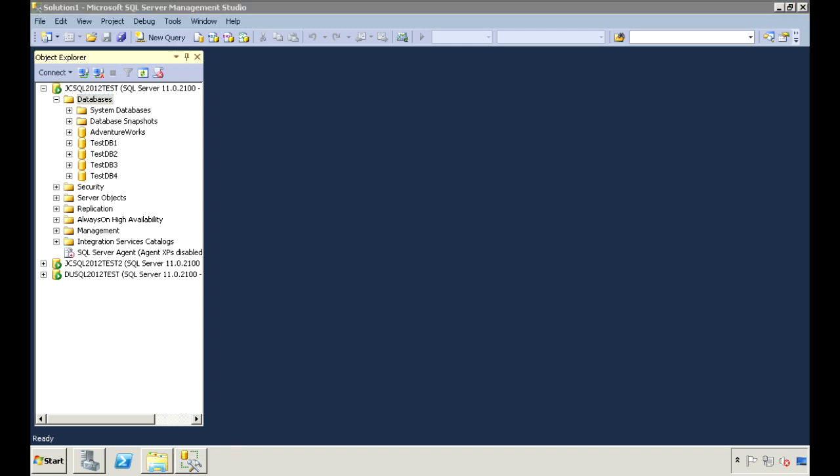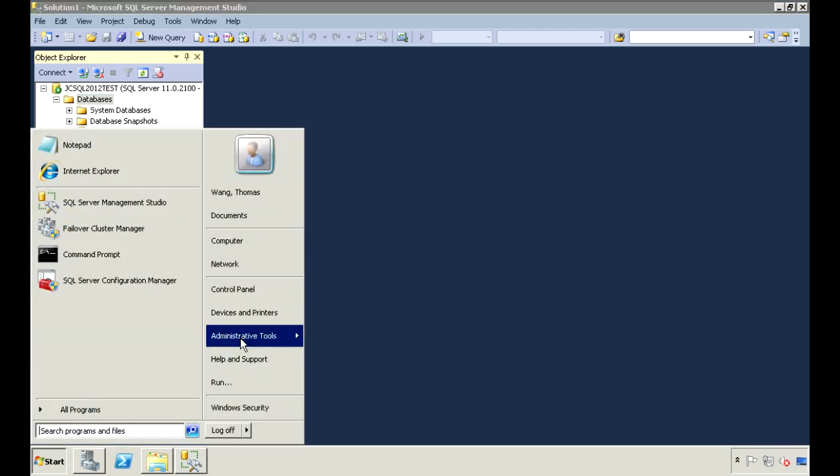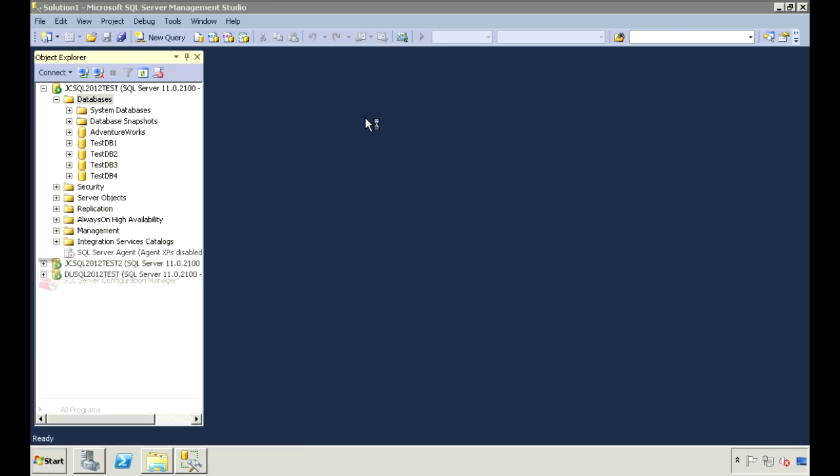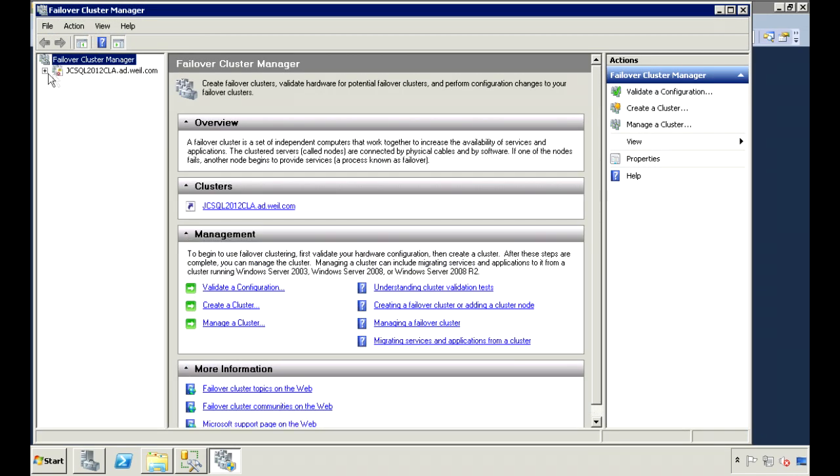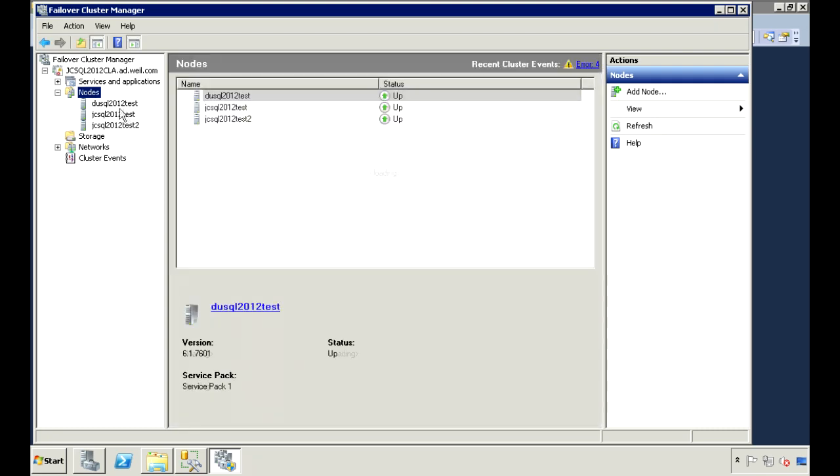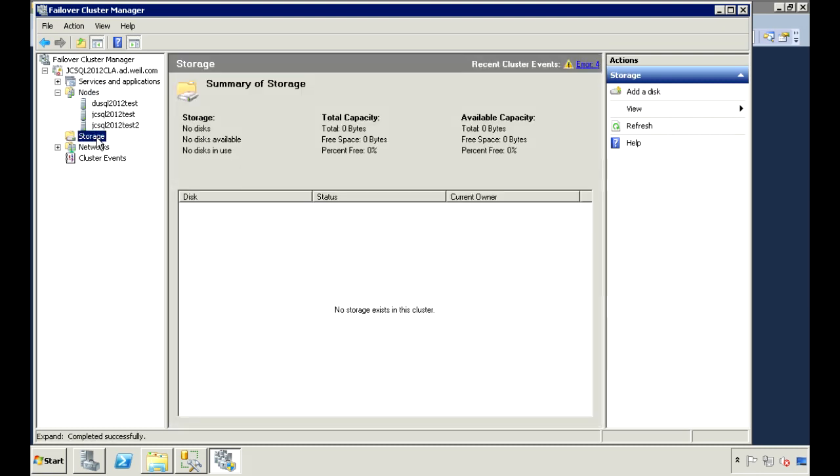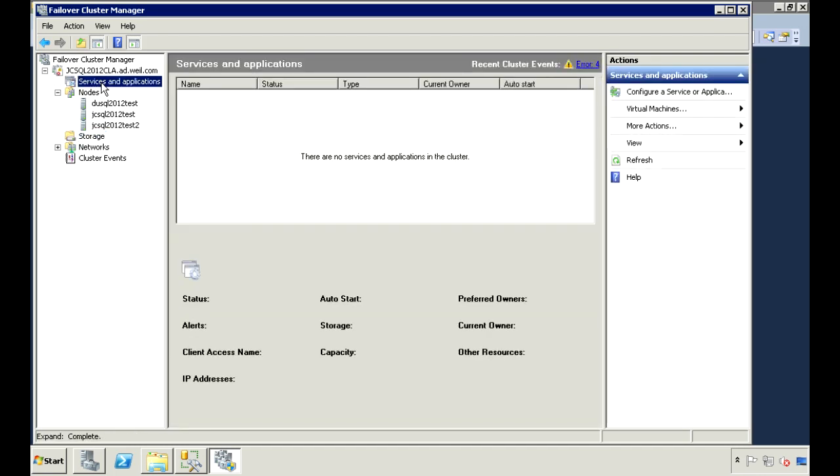I'll open up the Failover Cluster Manager so you can see how this Windows Cluster is currently set up. Under Nodes, you'll see that this is currently a three-node cluster. Notice that this isn't a SQL Server Failover Cluster, it's just a Windows Cluster. So there's nothing under Shared Storage, and there are currently no services or applications.